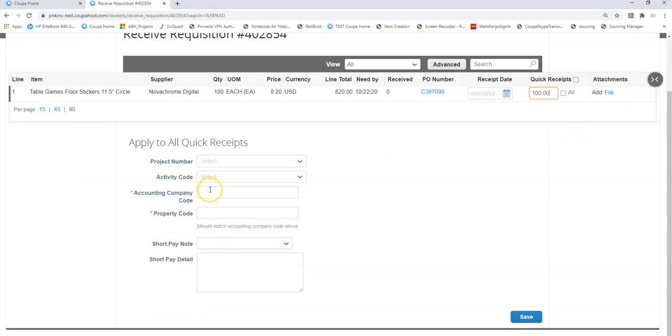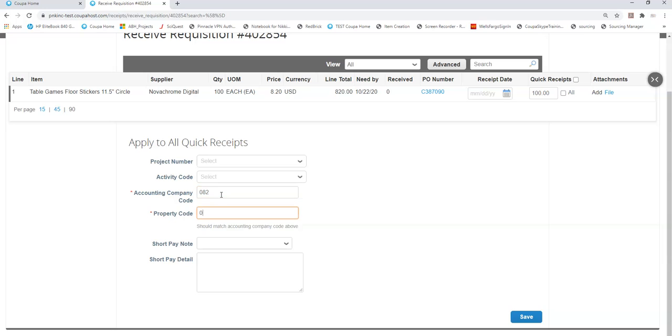I didn't receive paperwork. If I wanted to I could attach a picture of what I received. I'm going to fill out my accounting company code and property code and I'm going to hit save.